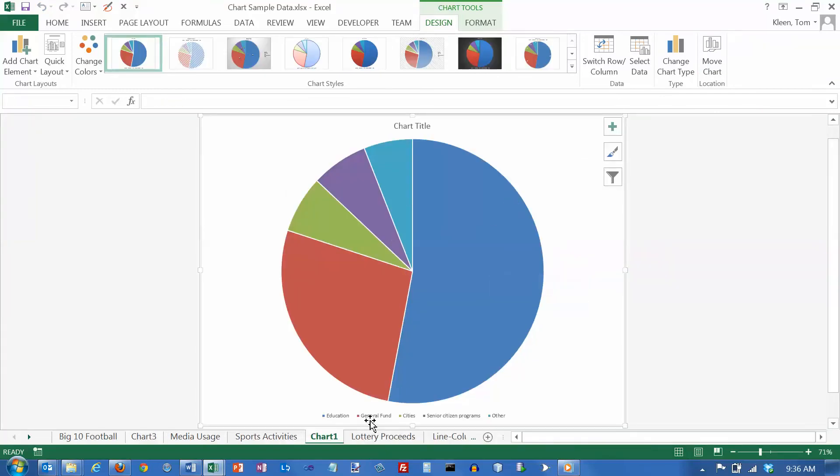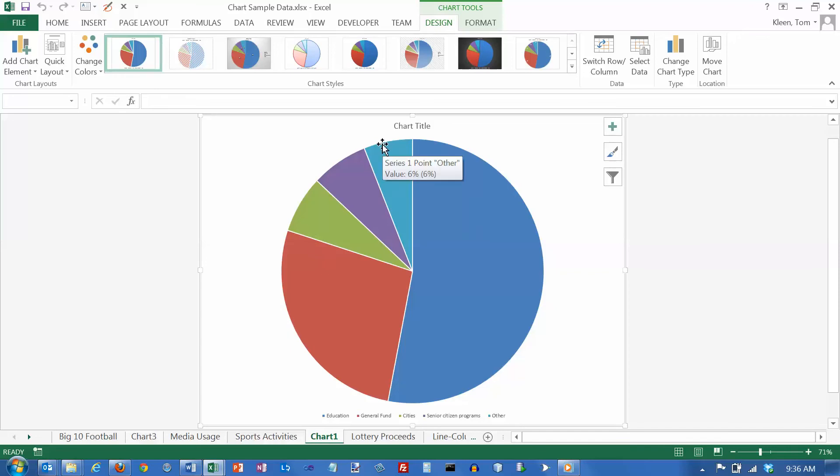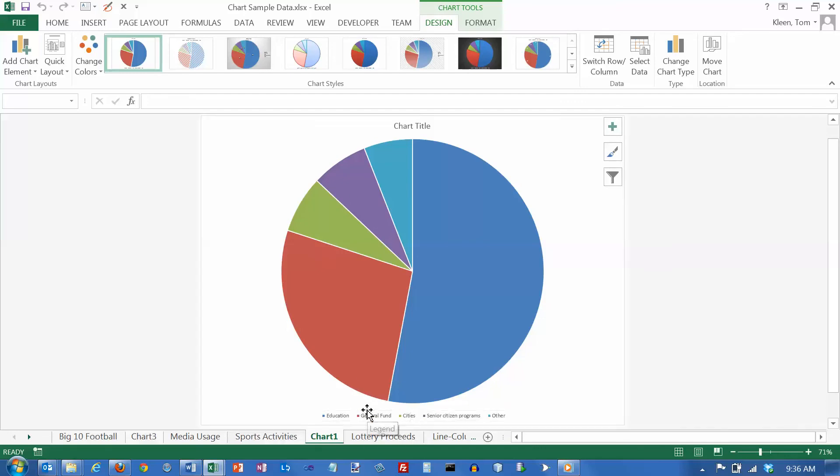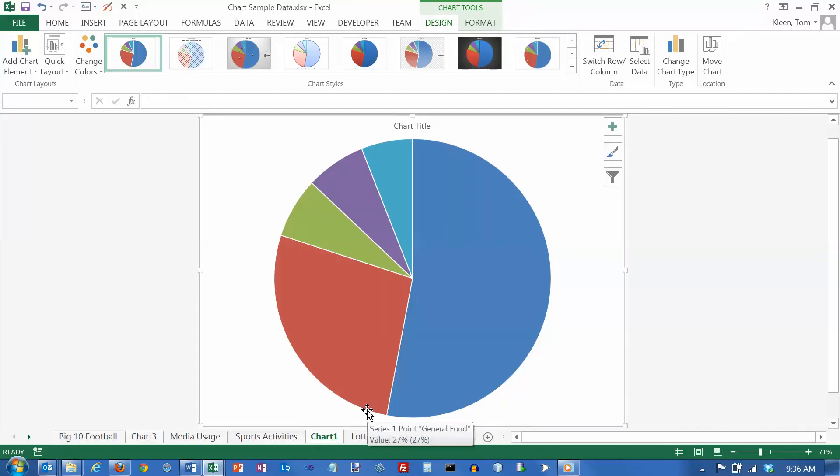There's a legend down here. I don't like using a legend with a pie chart. I prefer having the labels around the outside of the pie here. If you do that, it makes it a lot easier to read. The person who's reading the chart doesn't have to go from here down to here and constantly go back and forth. So I'm going to go down here and just click on this and hit delete.